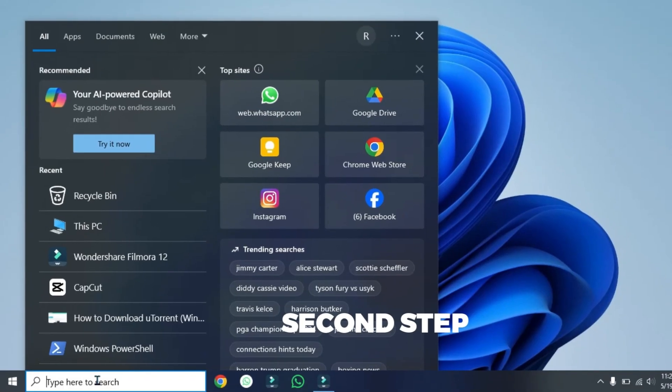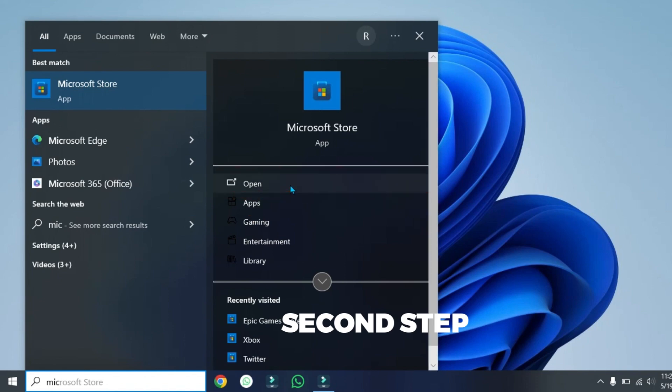Now if you search here, Microsoft, it's here. You can open it. Now if it's not opening in your PC or laptop,